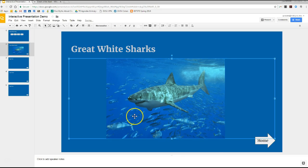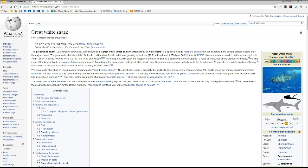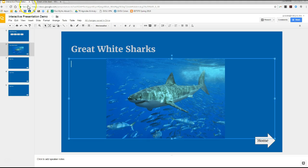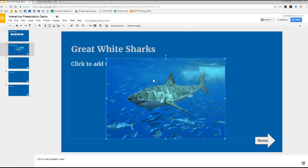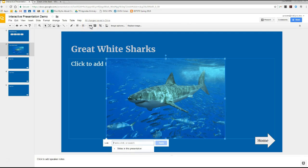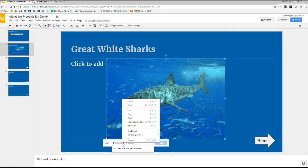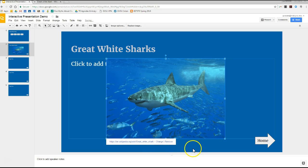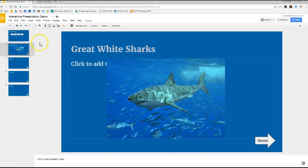So now what I'm going to do is I'm going to link this to information about the great white shark. It just so happens that I did a quick Wikipedia search, and I have information about the great white shark right here. So I'm going to click that URL and make a copy of it. I'm going to go back to my picture here, and then I'm going to click on the picture. And just like I would link anything else, I'm going to click on the link here. And I'm just going to right-click and paste that particular link right in there. Apply it.